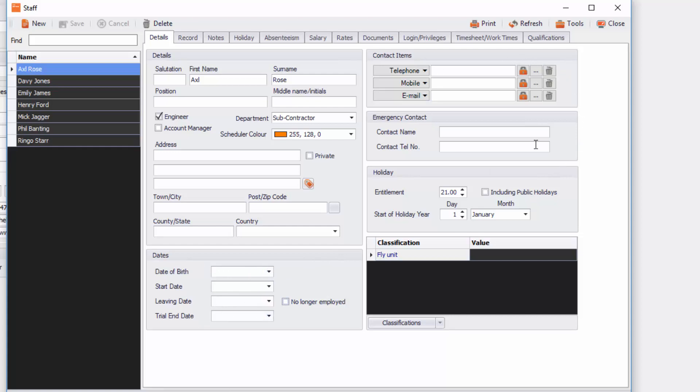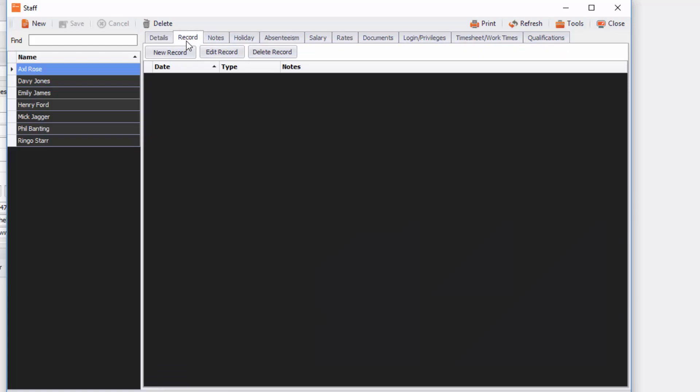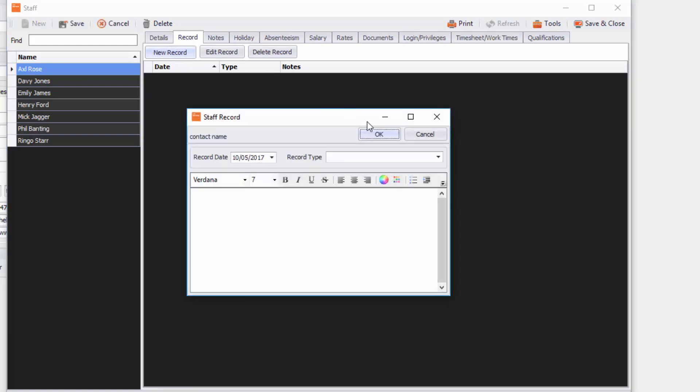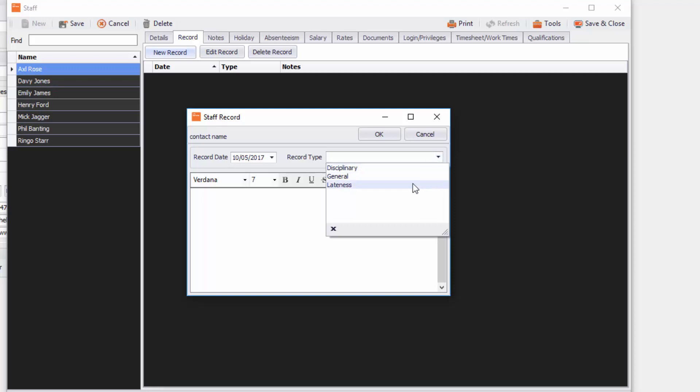Going at the top, once you've got that information in, you can see that you can put in records for that staff member. So any disciplinary actions that you may take with that staff member, you can put in here, any general, any lateness, anything like that you can put a record in there.